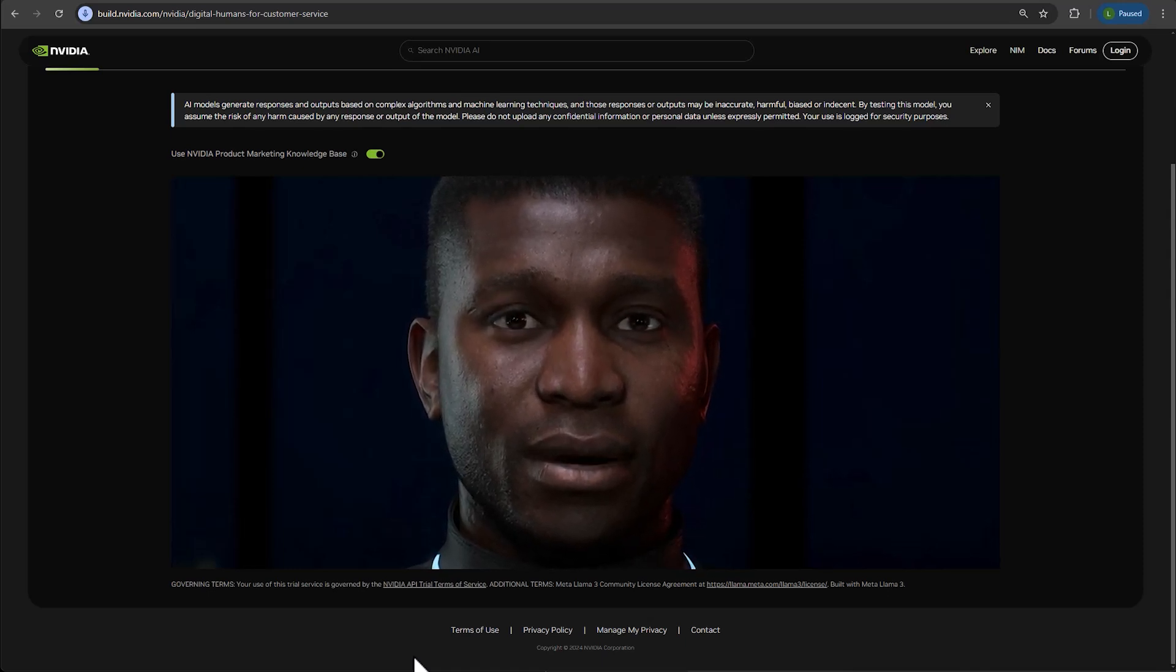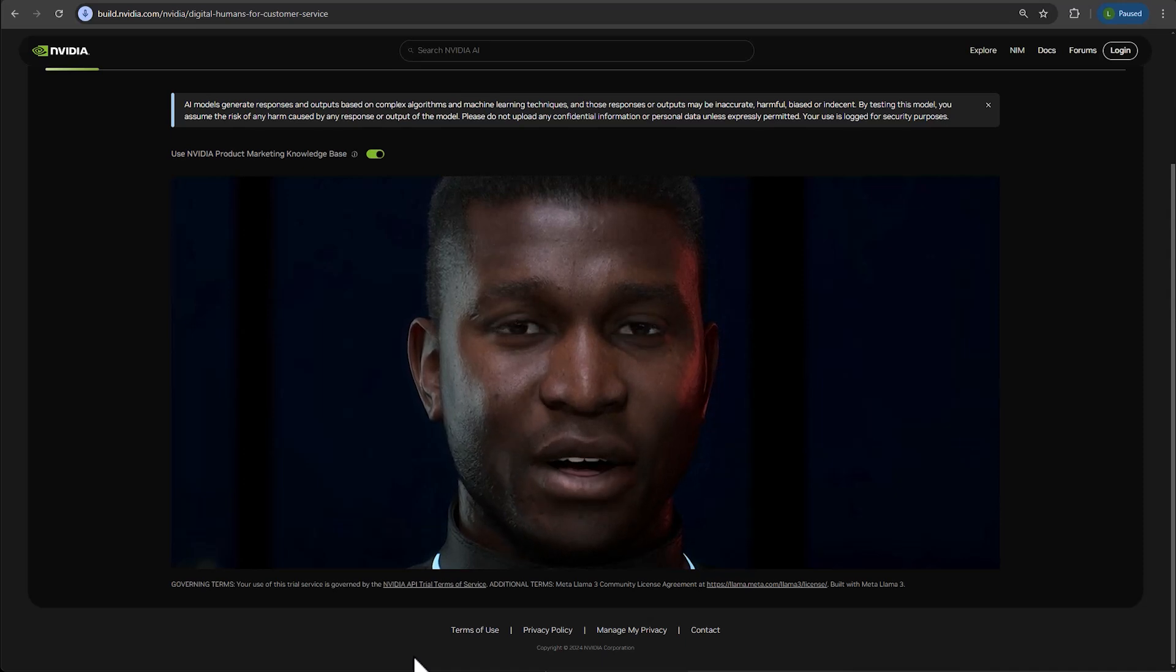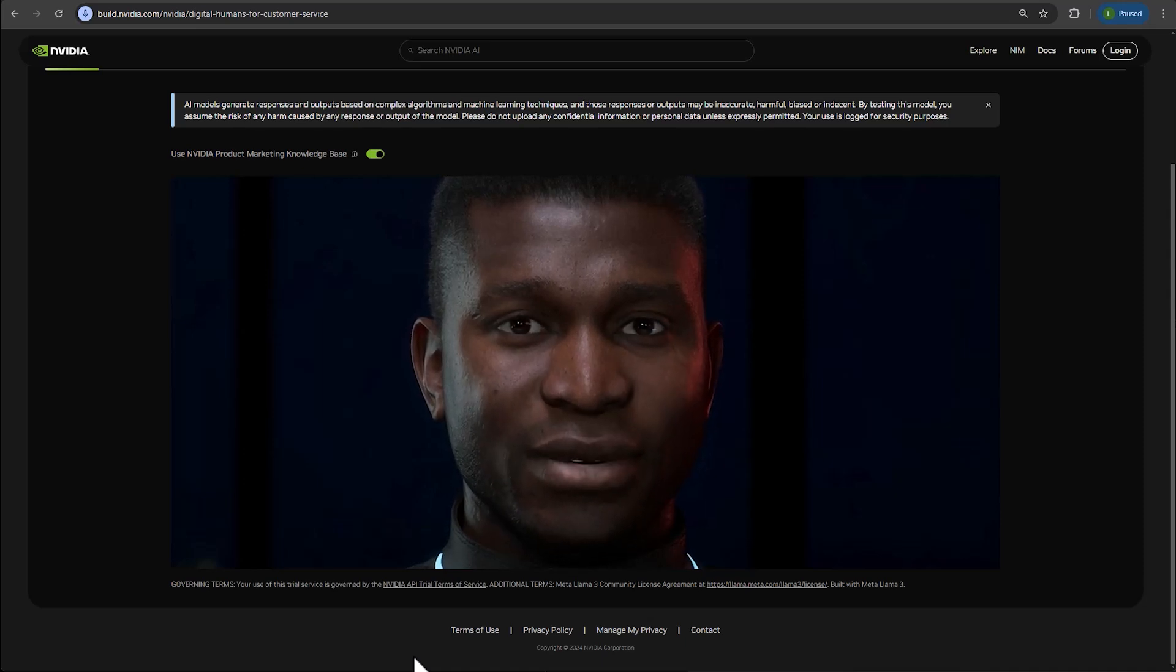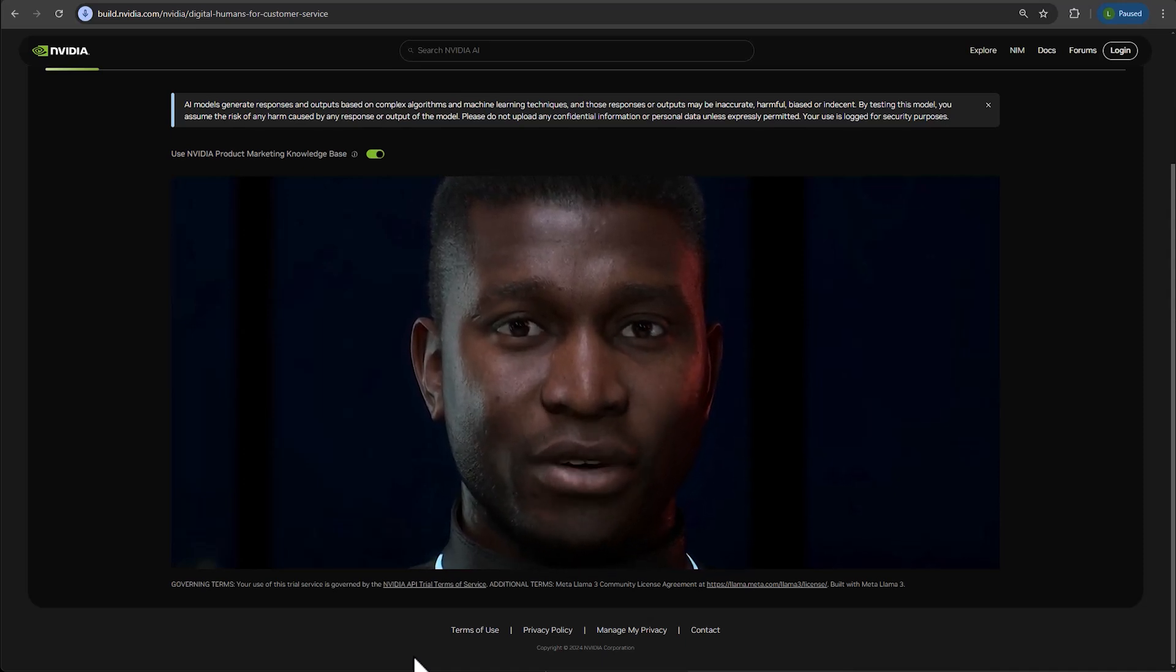My face is being animated using NVIDIA Audio Two-Face, a technology that creates facial animation in real time based on audio input.